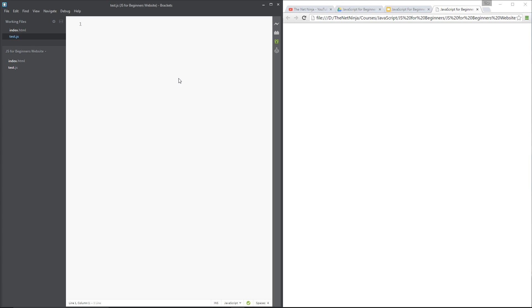Alright then guys, so in the last lesson I talked through and introduced if statements. It was just a simple if statement that checked whether a certain condition was true. If it was, then it would output something to the browser. If it wasn't true, then it would fall back on the else statement which would output a different text to the browser.